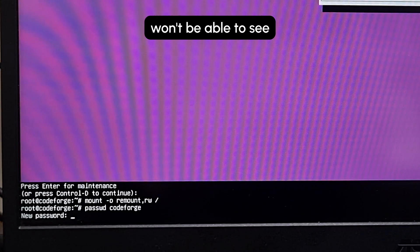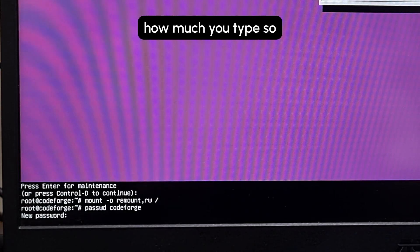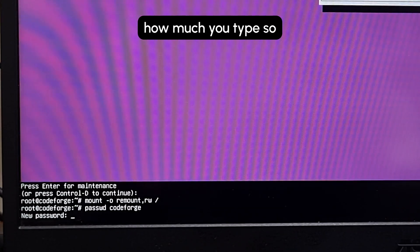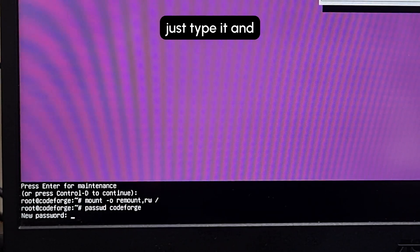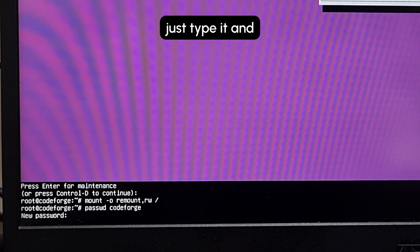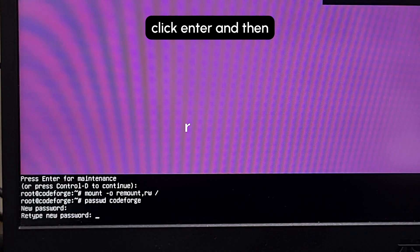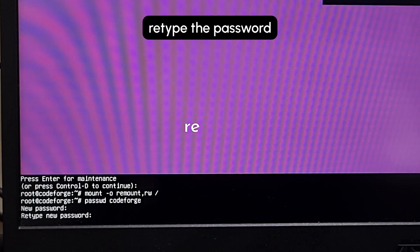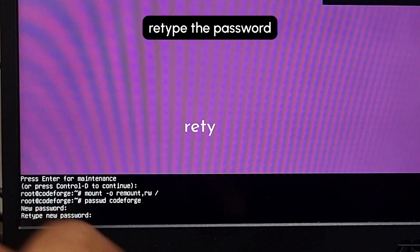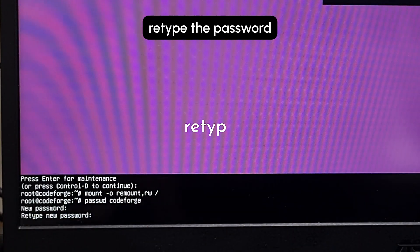Just type it and click Enter, and then retype the password and click Enter.